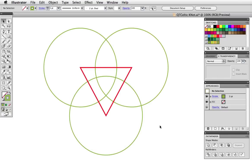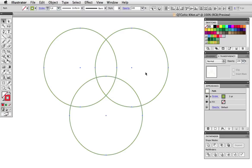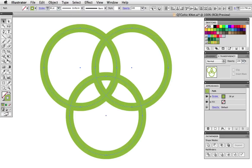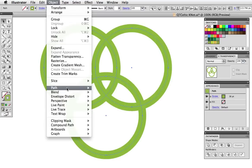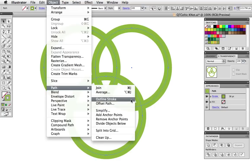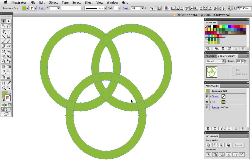I can delete my triangle guide now and I want filled shapes instead of stroked circles so I'm going to increase the point size of the stroke then go up to Object Path Outline Stroke. And now there are three intersecting shapes.